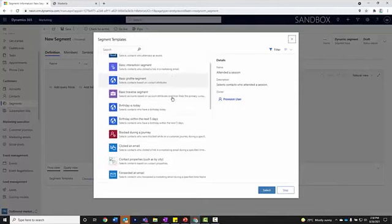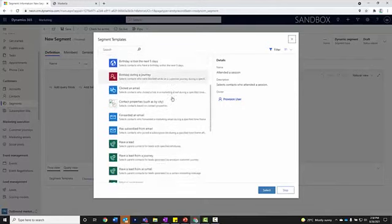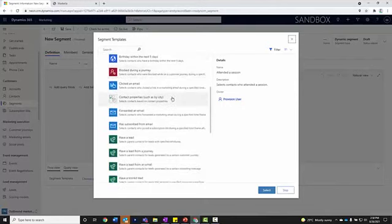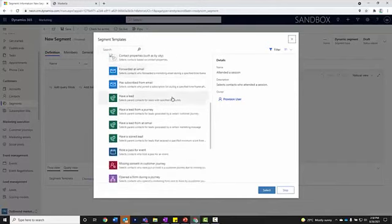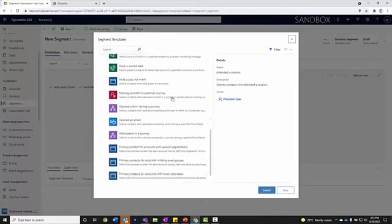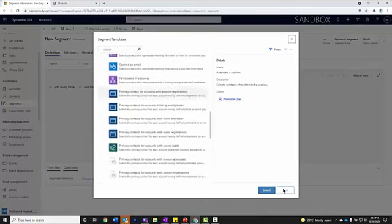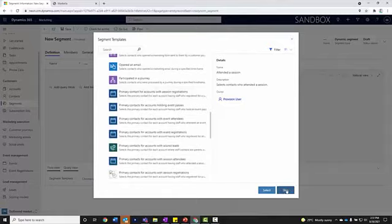You can see the different types of segment templates. I can create as many of these as I want. Most of these are out of the box - same for email, same for form, same for journeys. We have the ability to choose from these different segments. In this case, I'm just going to create one from scratch.